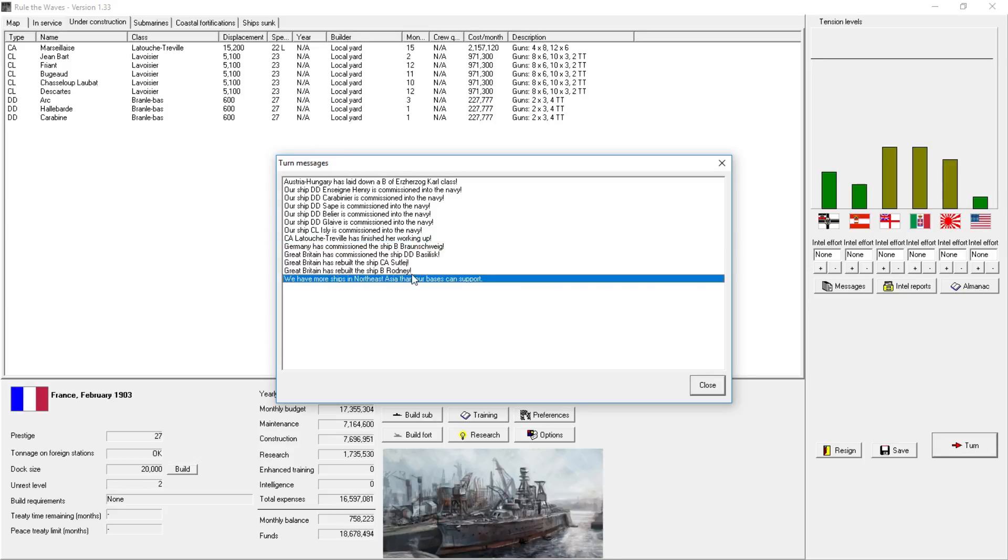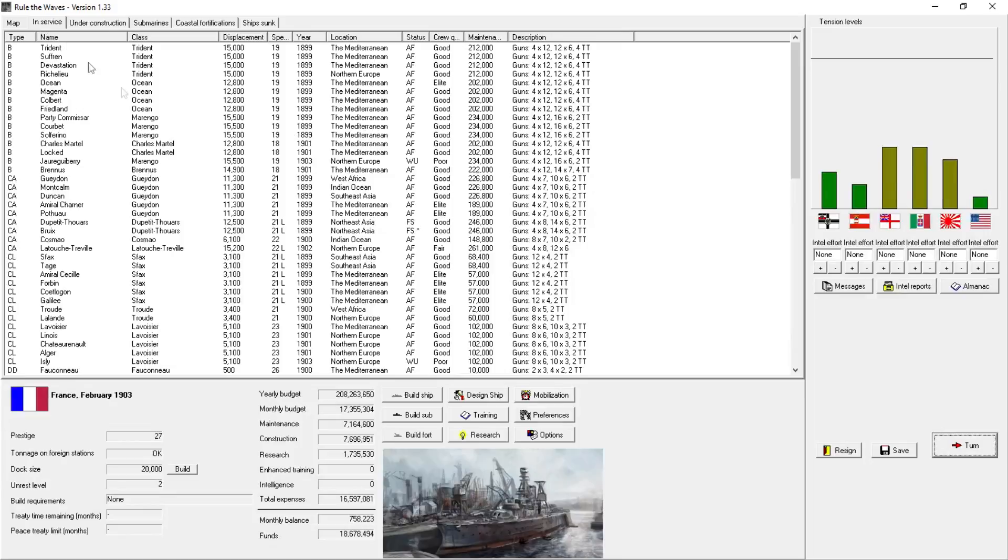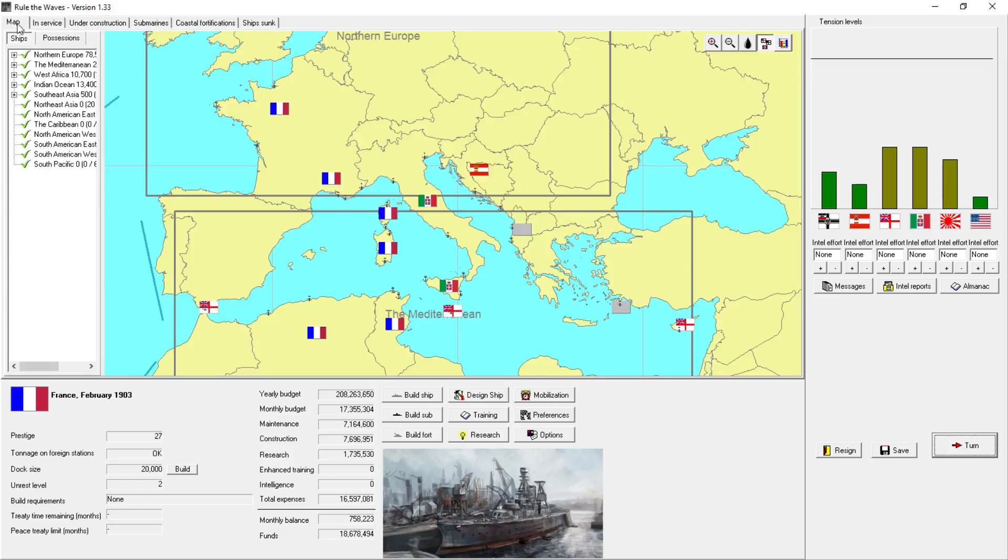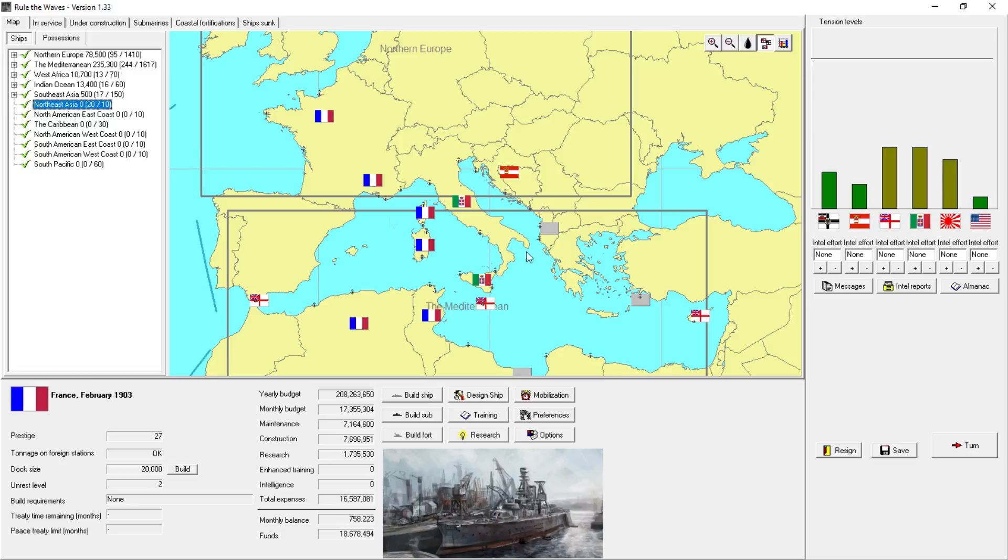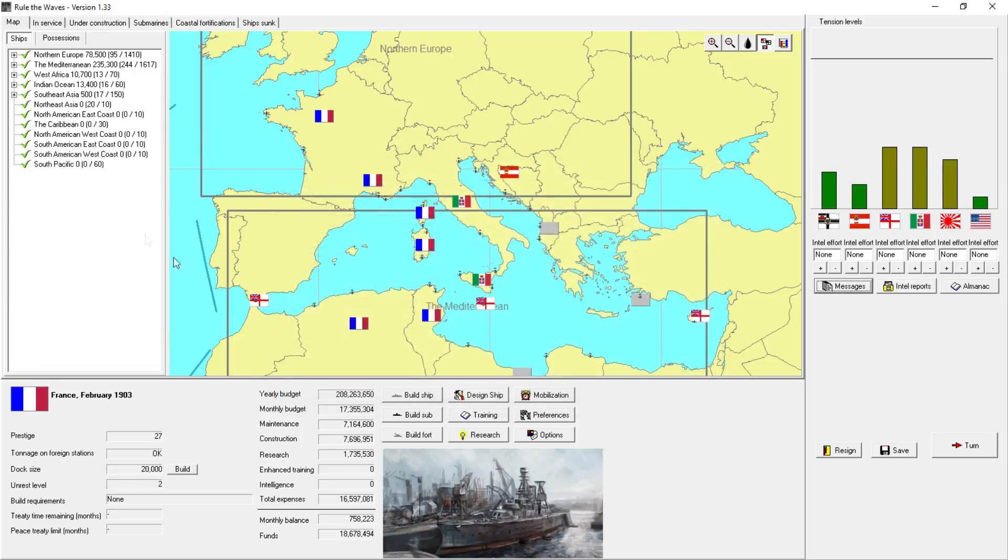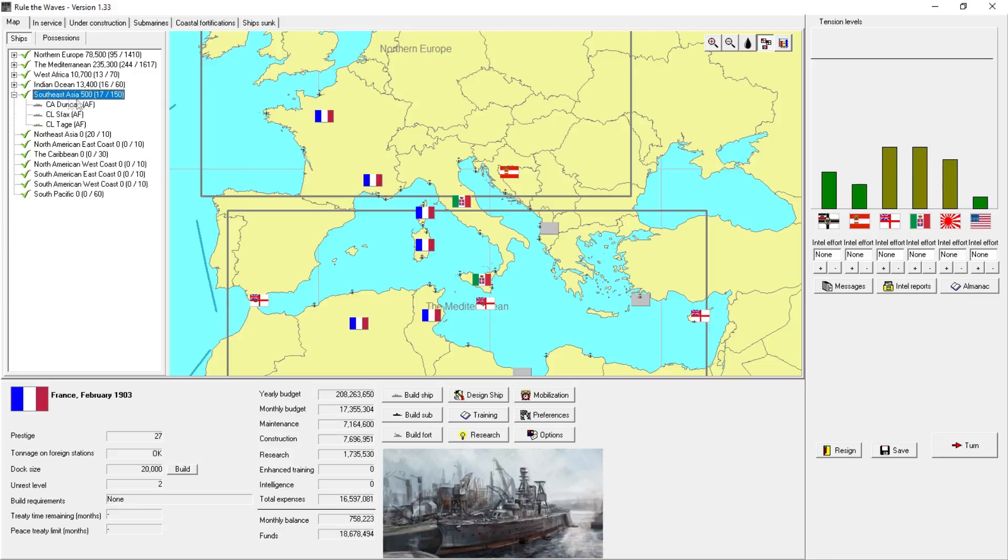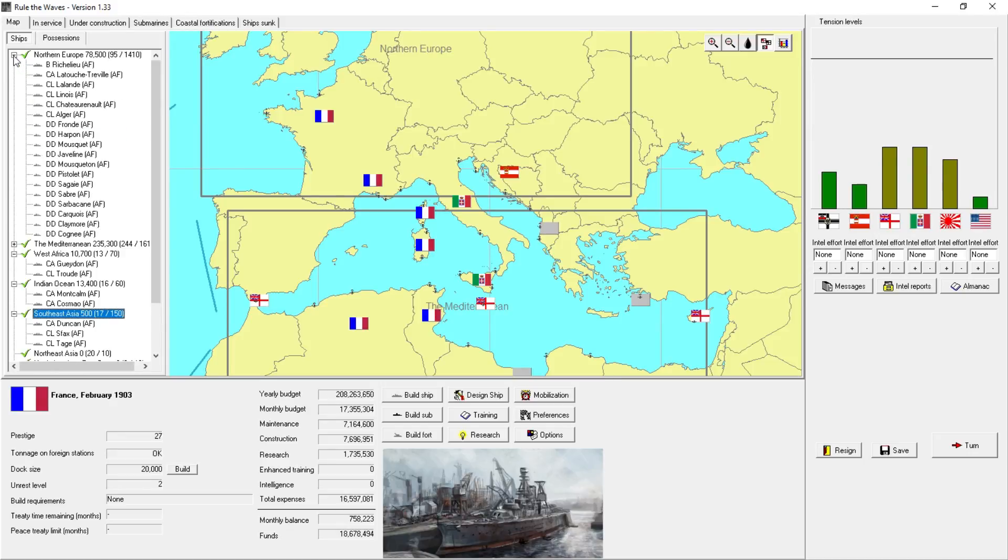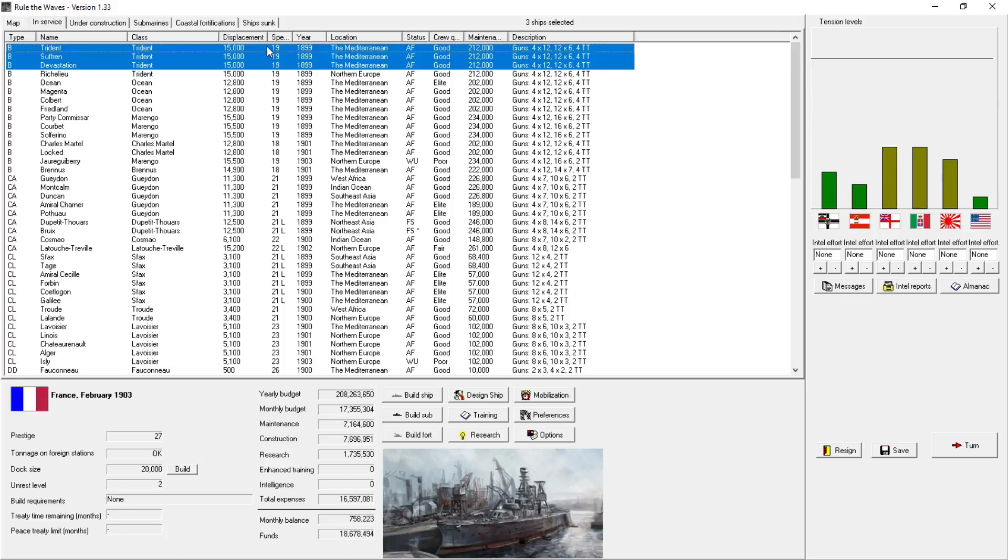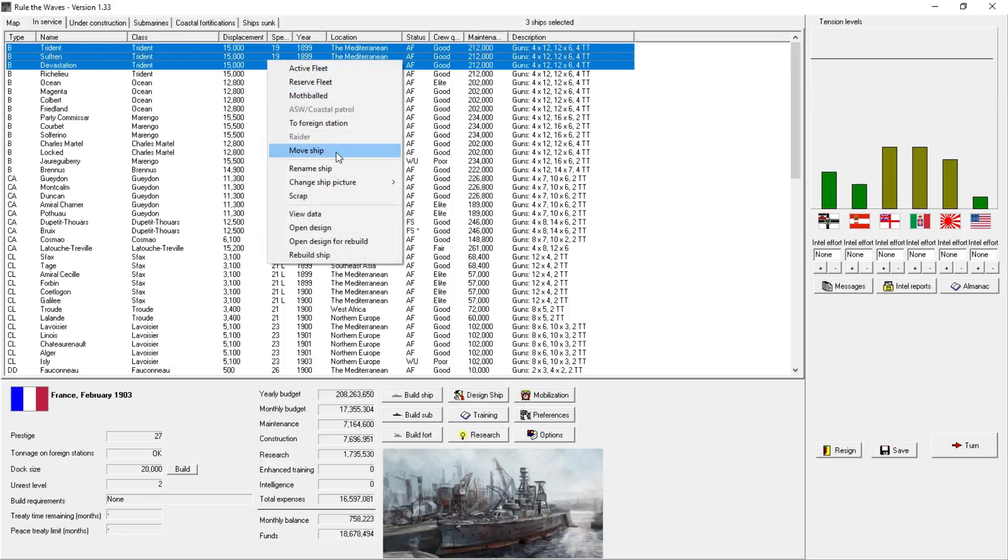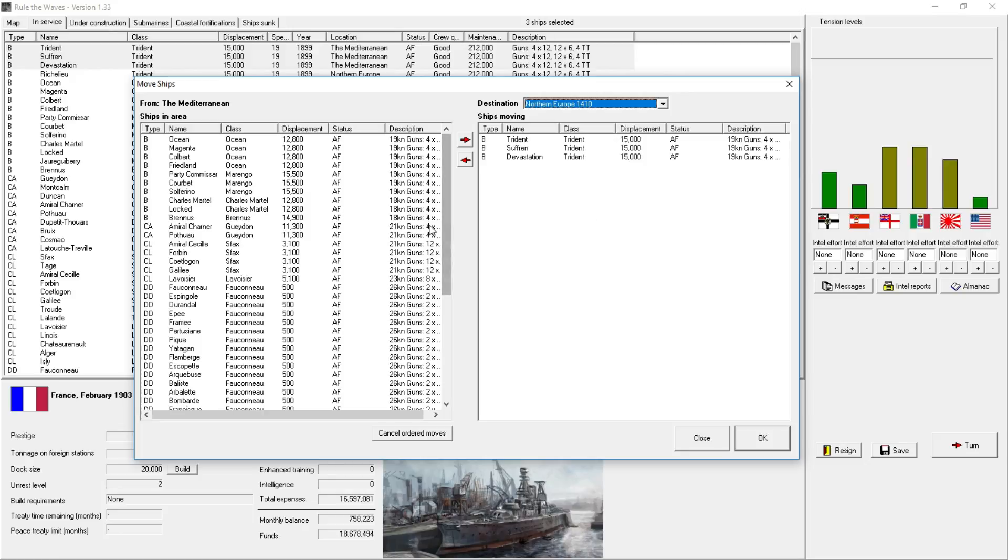So we've got some destroyers being commissioned into the Navy and a heavy cruiser, the La Toche de Treville, just finished its working up and is now into the Navy. Meanwhile, we have more ships in Northern Asia than our bases can support. So we probably need to look at reallocating our forces. If we go to the map, let's see here. It doesn't show anything in the red. But if we drag this out a bit, Northeastern Asia, we don't have anything there. More ships in Northeast Asia than our bases can support. We don't have anything in Northeast Asia, so that's odd.